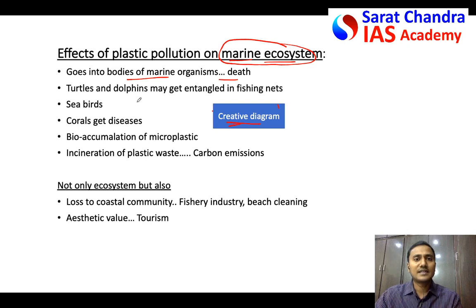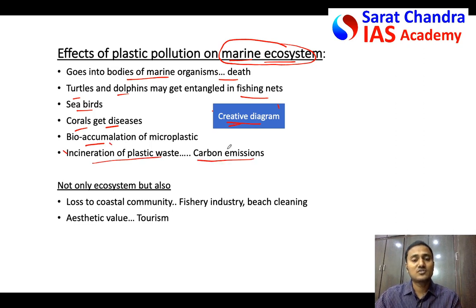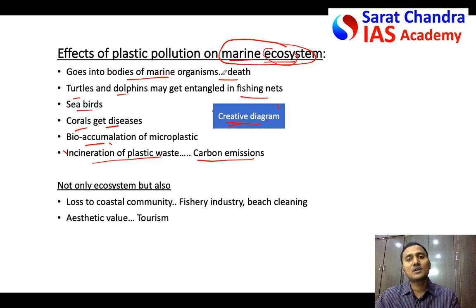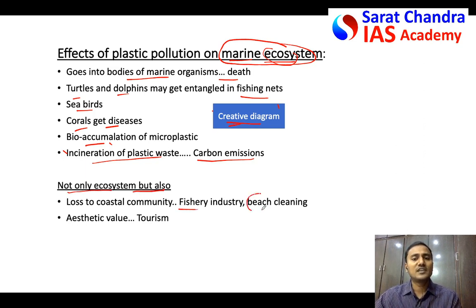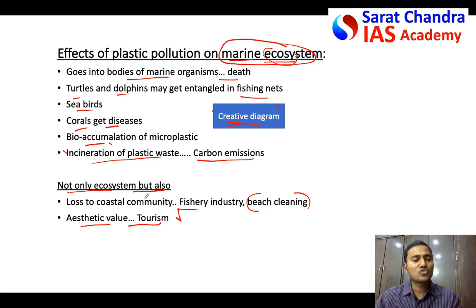Key effect points: plastic enters microorganisms causing death; fishing nets entangle dolphins and turtles; sea birds are affected; corals get disease; bioaccumulation occurs; and incinerated plastic waste leads to carbon emissions. Some students may also know economic and social effects. If you can't resist, write just one or two lines — for example, the coastal fishing industry and beach cleaning become expensive, and the aesthetic value of beaches reduces, lowering tourism. But don't spend much time on points not asked.